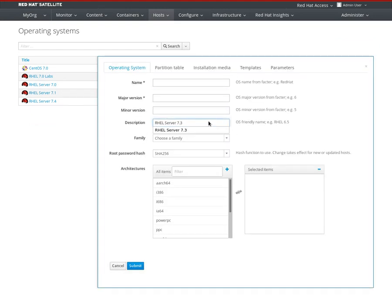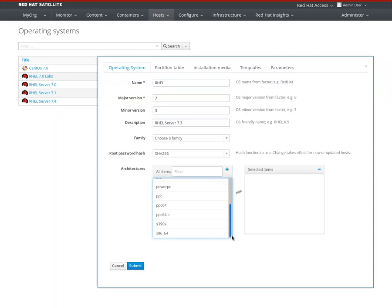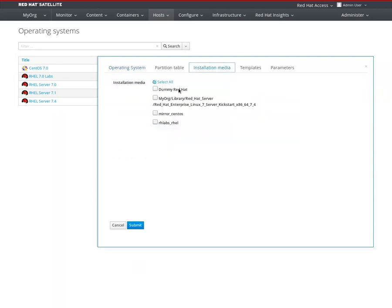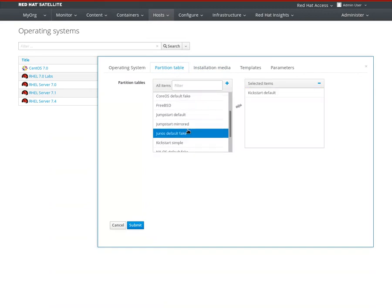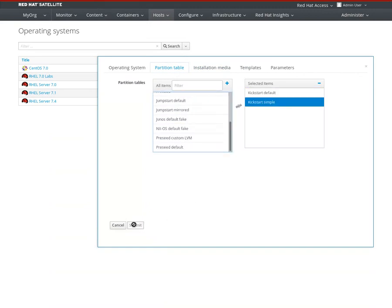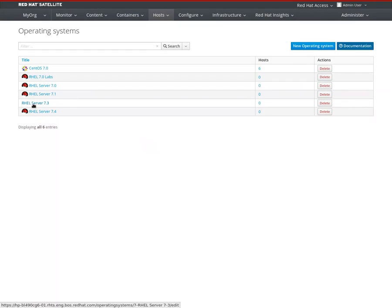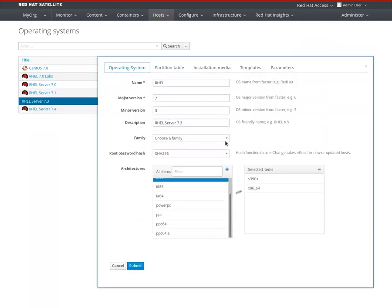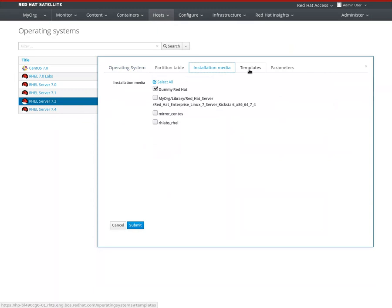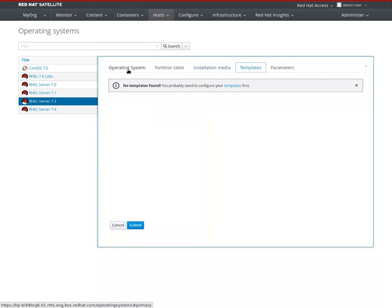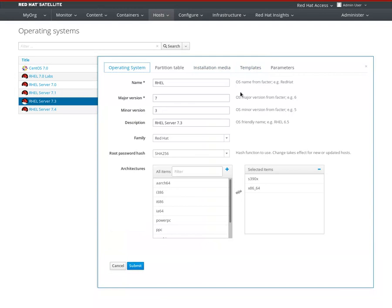RHEL Server 7.3 - we can create an operating system manually. It will be RHEL Server 7.3. We're interested in these architectures. In Installation Media, we only need to check dummy over here. And for the kickstart template, kickstart default is the default one - I also have a kickstart simple which is more simple. One more thing: family - it's Red Hat.